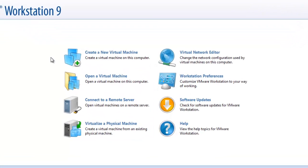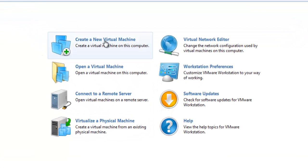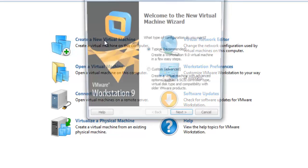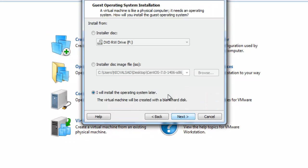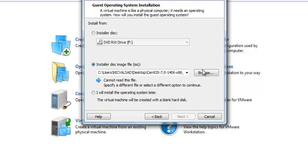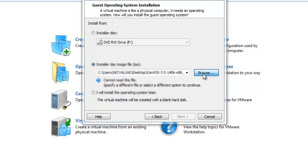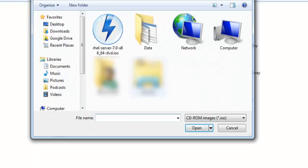So here is my VMware Workstation 9. I'll create a new virtual machine, go through by default typical and next. Now select the ISO file from our desktop.